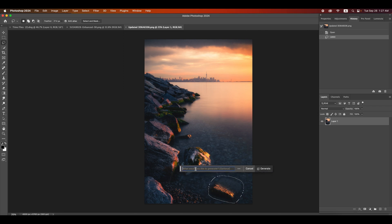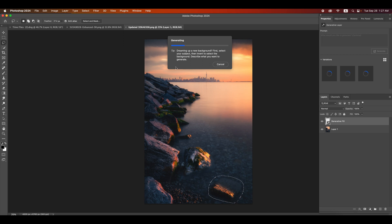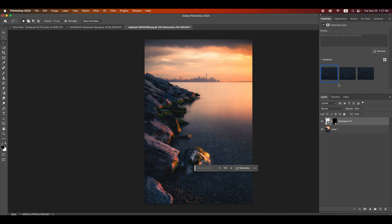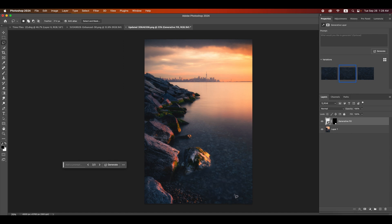If you just want to remove things, you don't need to type anything — just click on generate. So it's working on the top, and on the right side you see it's working on three different versions. It gives you three different variations so you can choose from. There you go. You see, this is really amazing. It looks so perfect. It also gives you three options. If I click, you see it's slightly different. You can pick the one that you prefer.